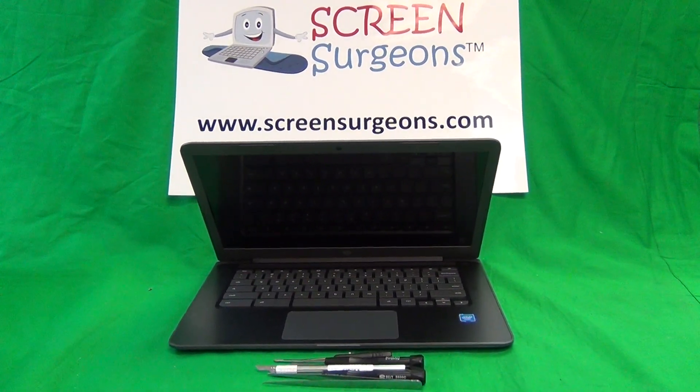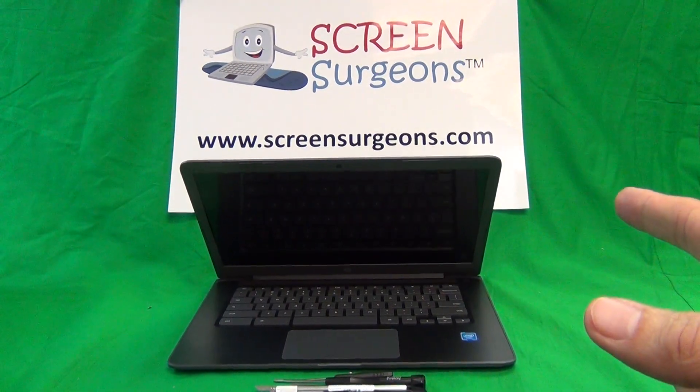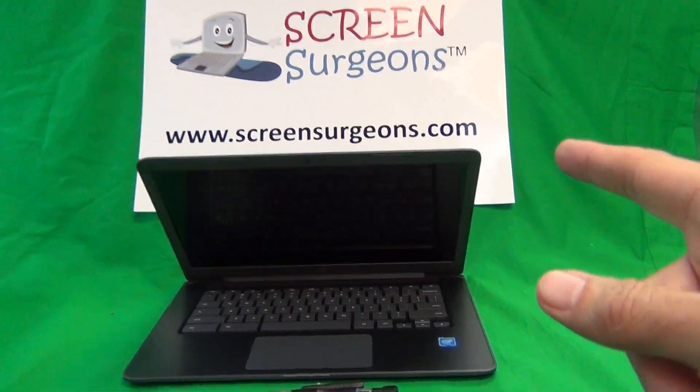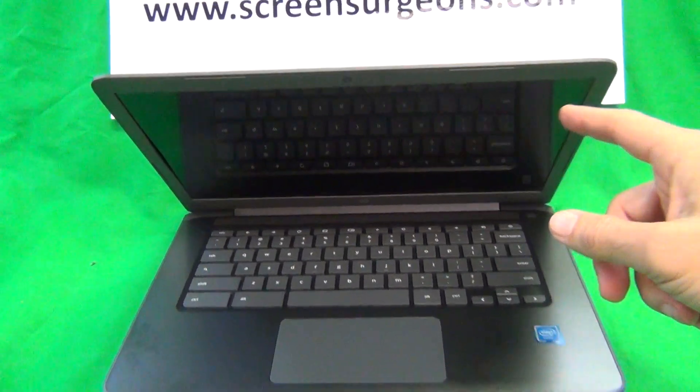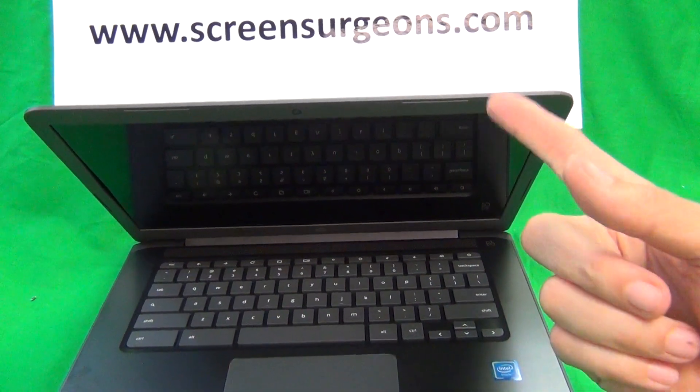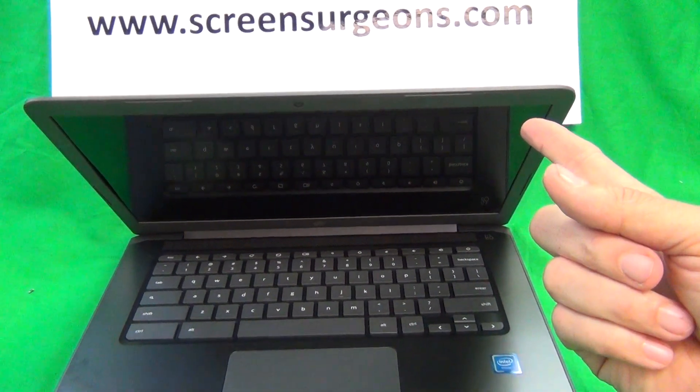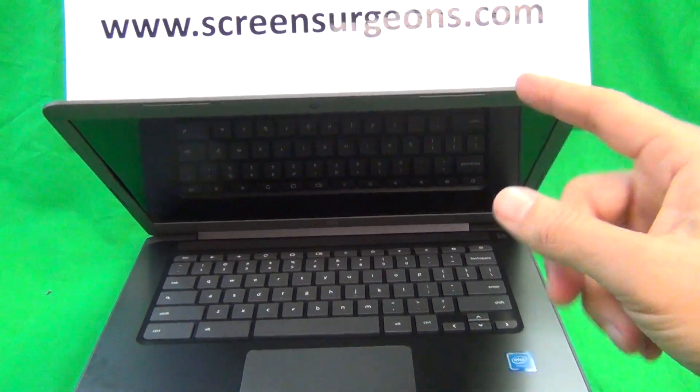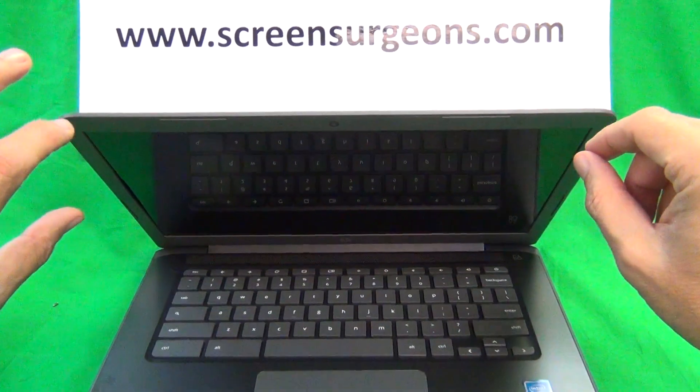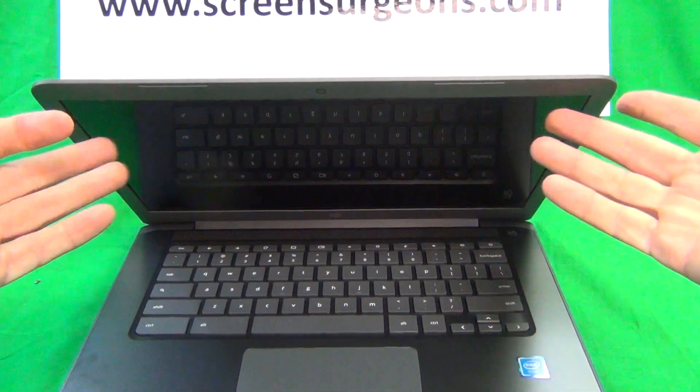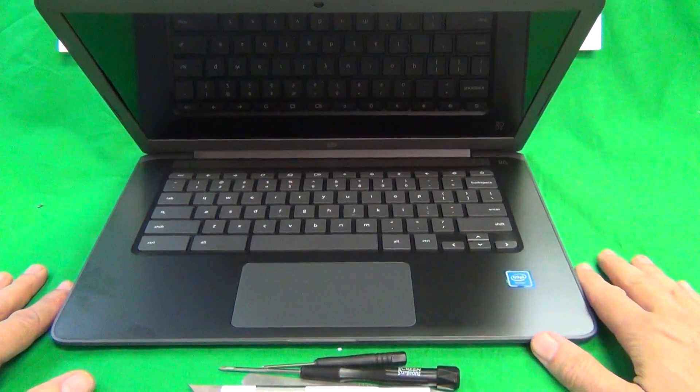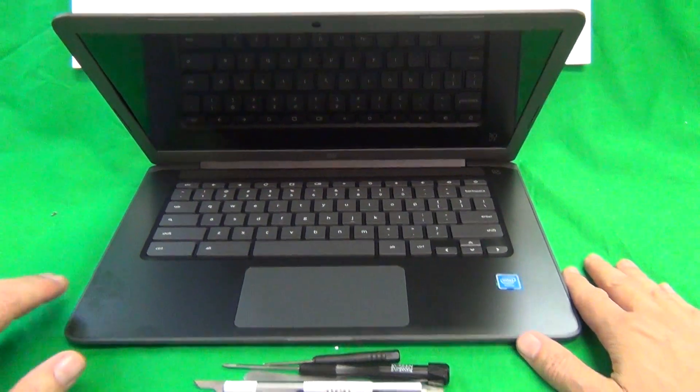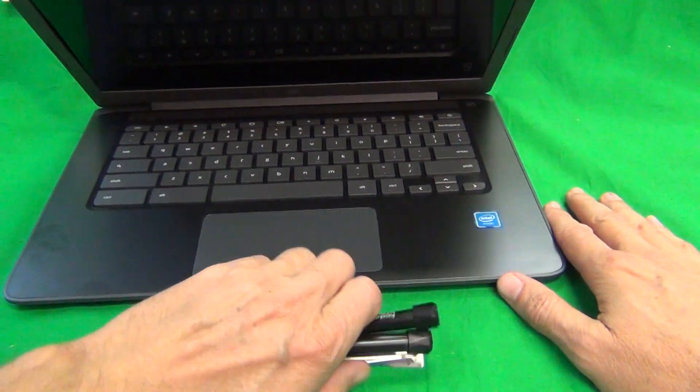A couple of words before we get started. This particular unit happens to have a touch screen and outward it's identical, just the LCD screen itself is touch enabled rather than two separate pieces where there's a glass front. So this is just one assembly and the procedure is identical but the two parts are different.